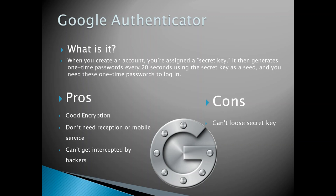The cons: you can't lose the secret key. The secret key is what you need to deactivate Google Authenticator on your account in case you lose your phone with the app on it.